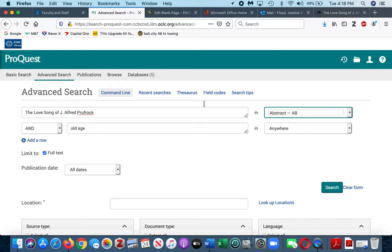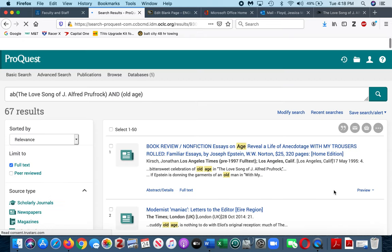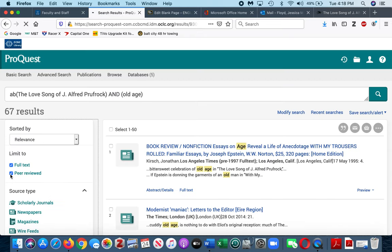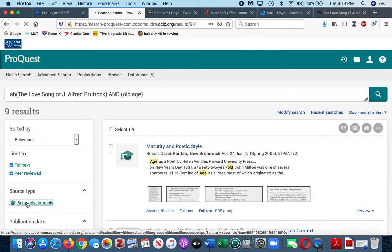So I click where it says anywhere, click on abstract, which will ensure that every article that comes up has the Love Song of J. Alfred Prufrock specifically mentioned in the abstract of the paper. That narrows it down to 67 results, so I've got an even narrower area to work with.